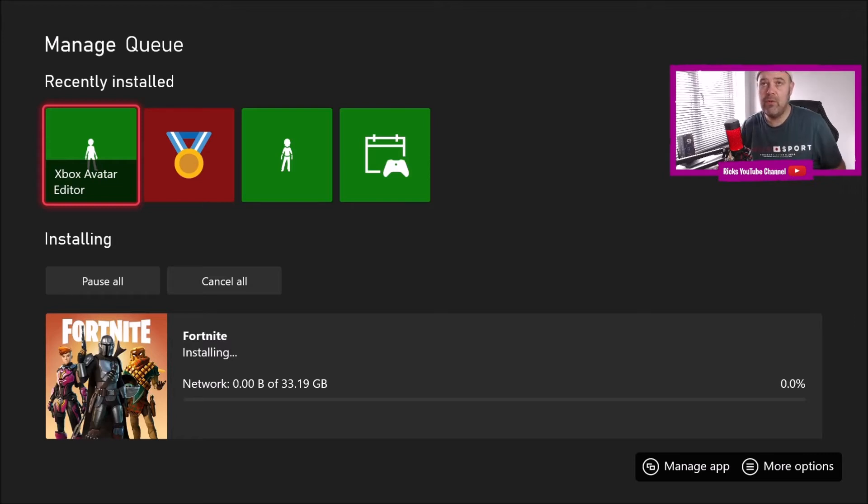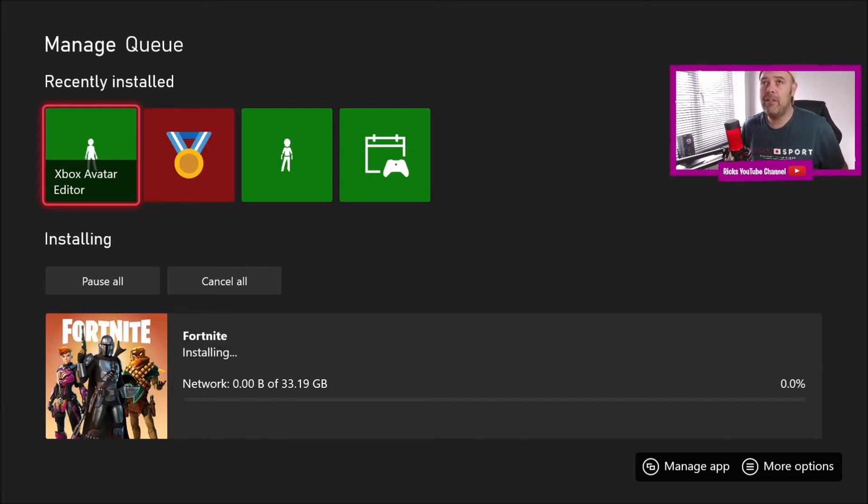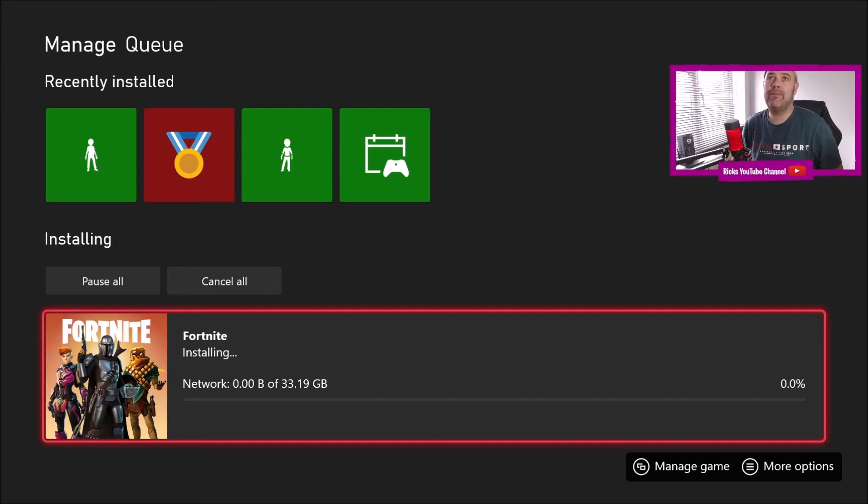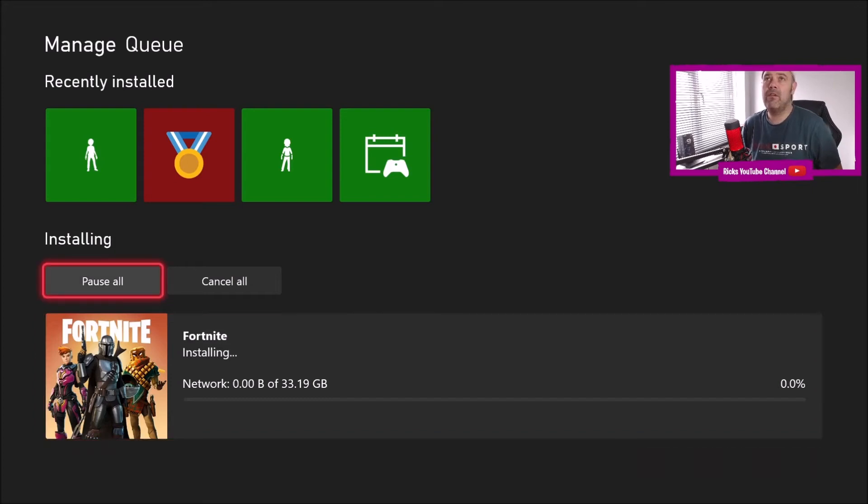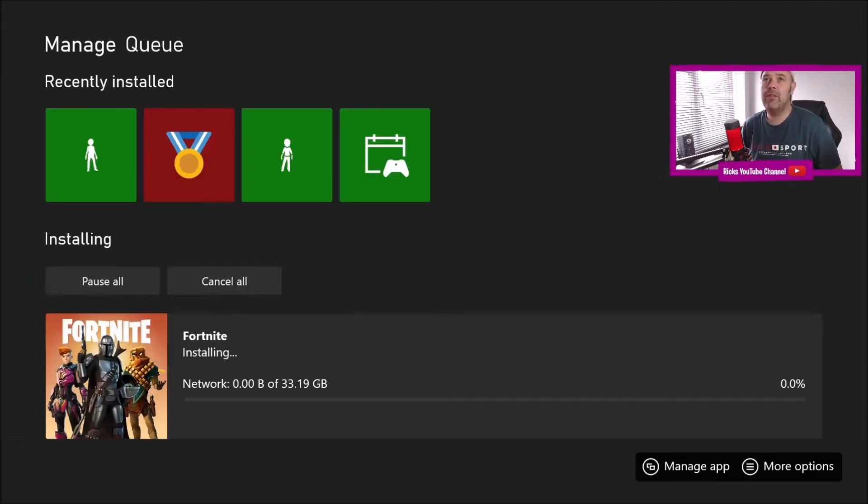So it says it's installing, it's completely doing nothing. It's just got a mind of its own at the moment. All right, cancel all, clear the queue.